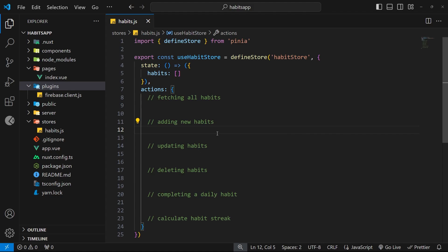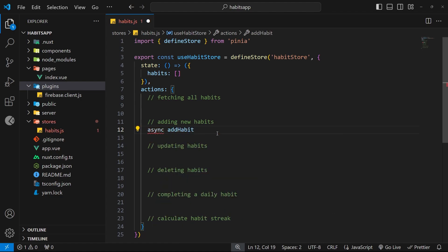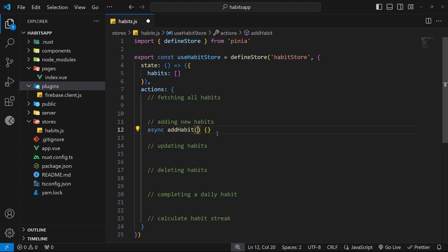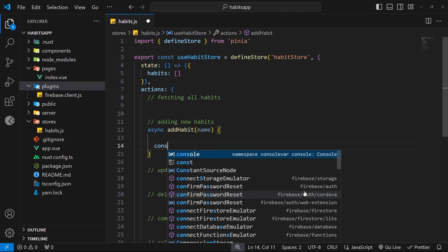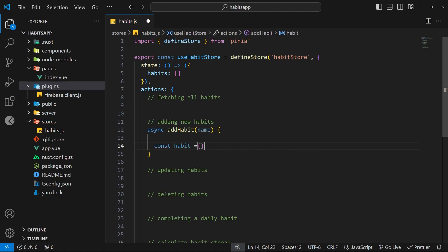Let's start by making a new action called `addHabits`, and it's going to be an async function because we're performing an async task inside. As an argument, we take in the name of the new habit as a string. Inside, we need to make a new object to represent the habit, because the habit will have more than just a name - it will also have a `currentStreak` property for consecutive days completed, and a `completions` property which is an array of dates.